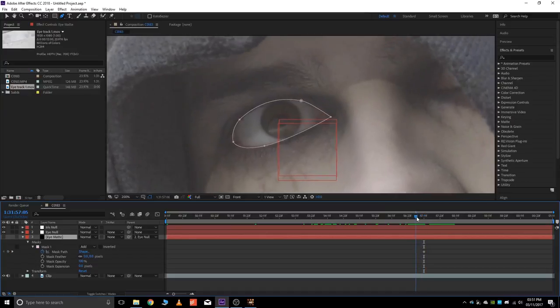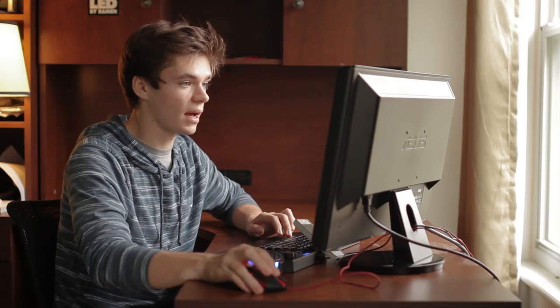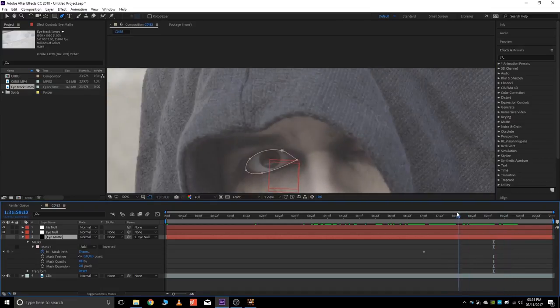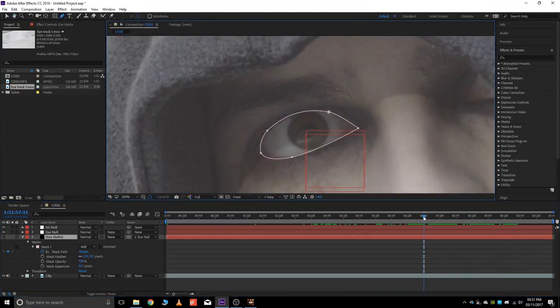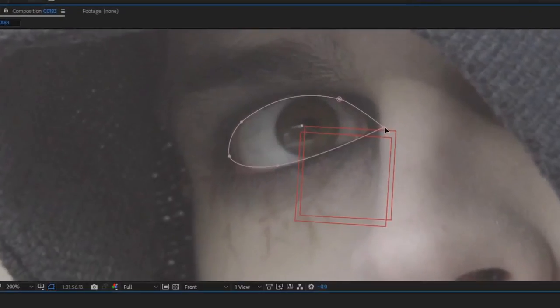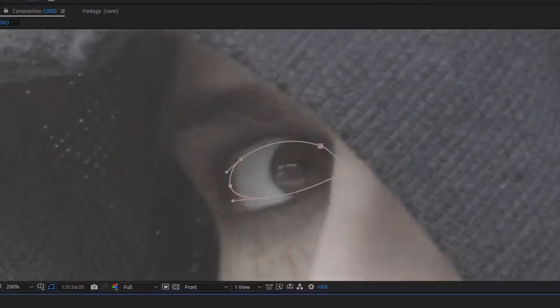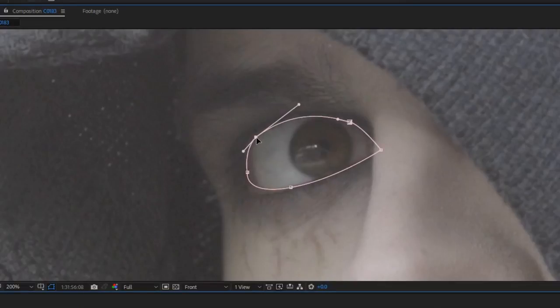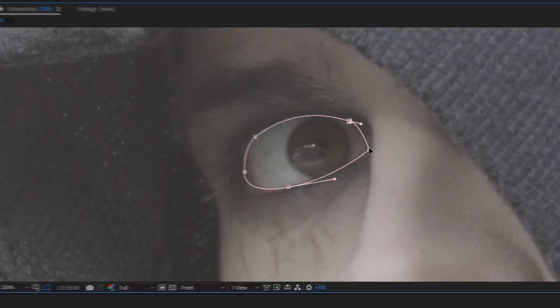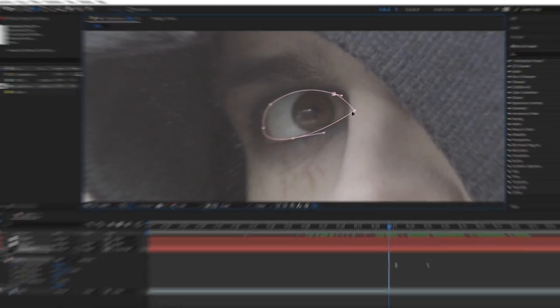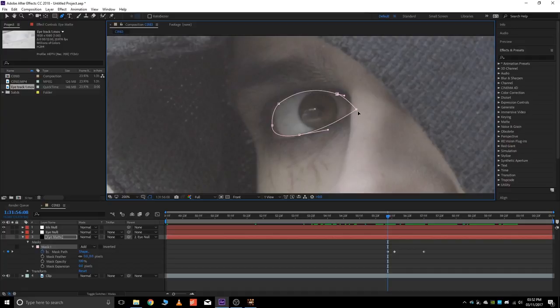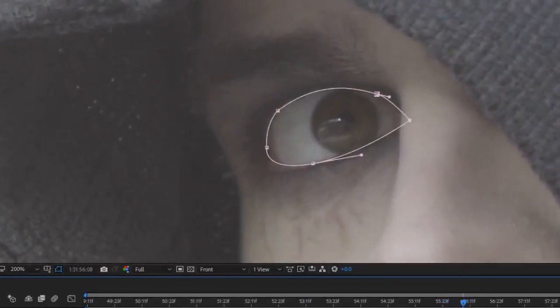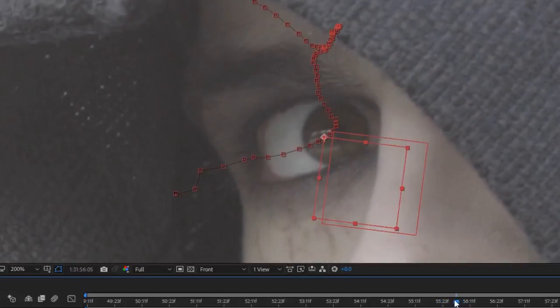So, what that did was, it parented this eye matte mask that we just made, which looks something like that. And it tracked it to the eye null. So, now you should have a pretty nicely tracked mask here, which is pretty cool. It's not perfect, so that's why we keyframed our mask path so we can adjust it as we go. So, like right now, this point should be here. So, we're just going to move that. But the good thing is, you don't have to do this every single frame. You just have to do it every now and then when it starts to drift off a little bit.